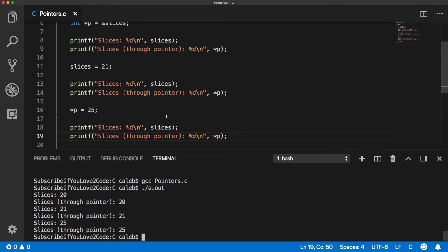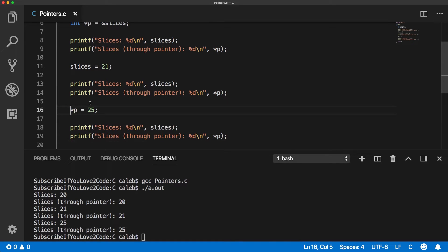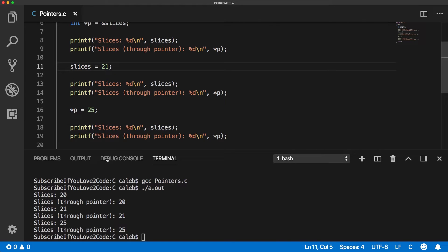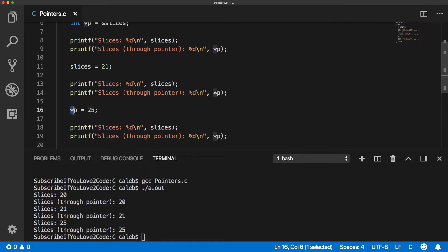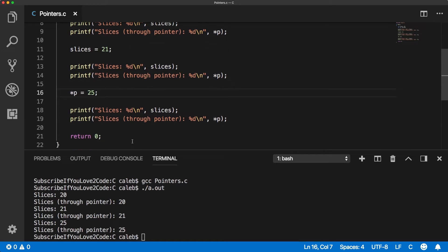So depending on how you want to change the variable value, you can do it through this indirection operator, or you can use the variable itself. It all just depends on the context. If you can use this variable or not, sometimes you'll pass the pointer to functions and then you can change the value doing this. So that is how you work with the values.